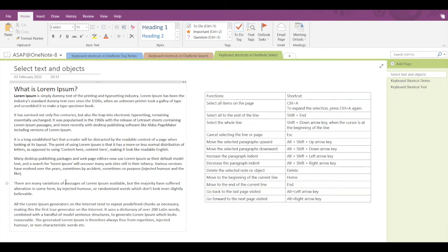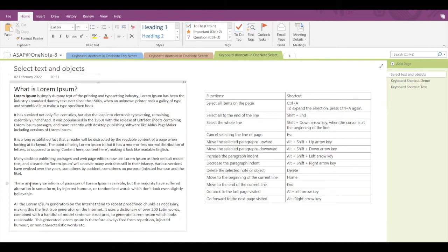Now let's see how to move to the beginning or end of the current line. Place your cursor somewhere in the line and press the Home key to jump to the beginning of the line. Press the End key to move to the end of the line.